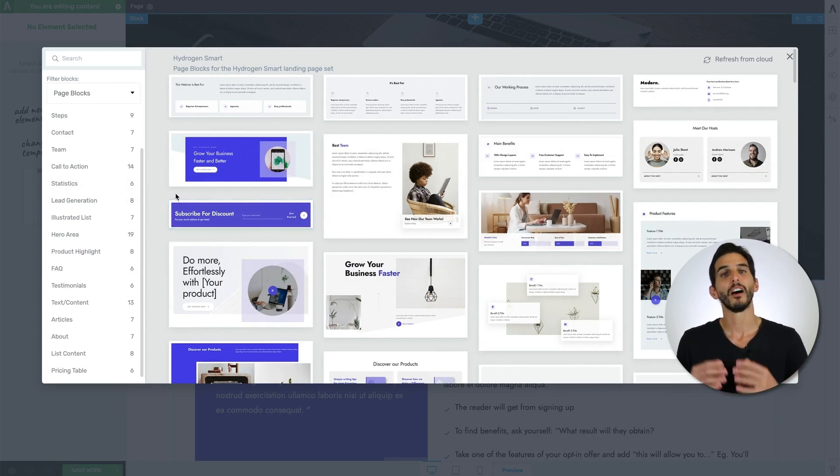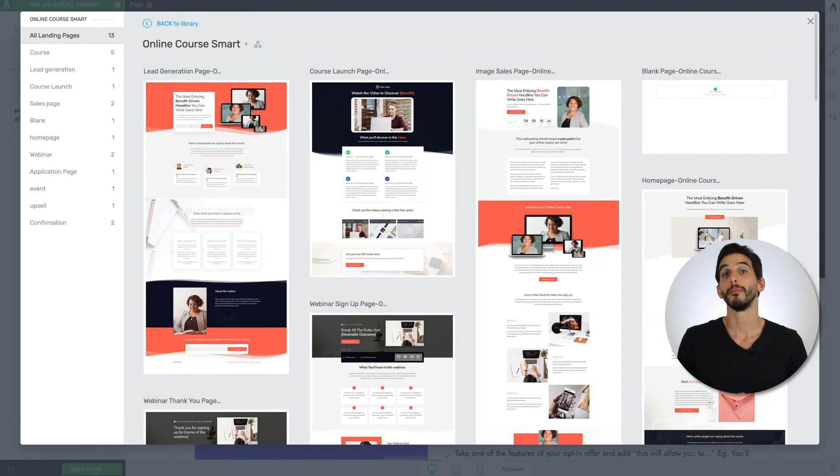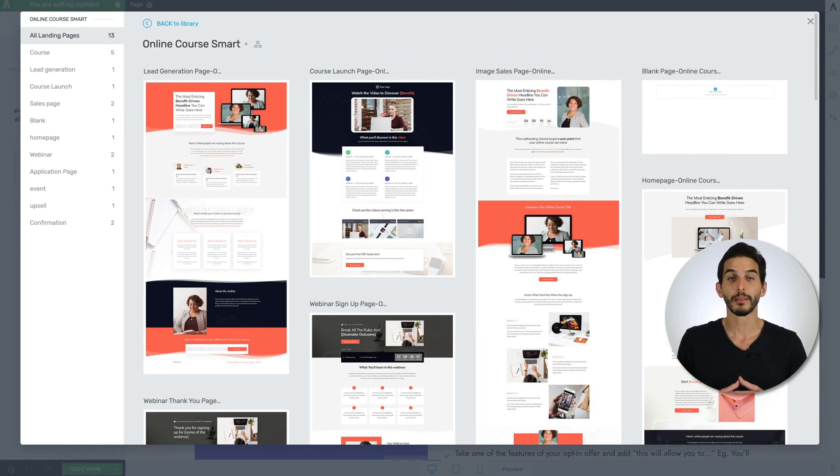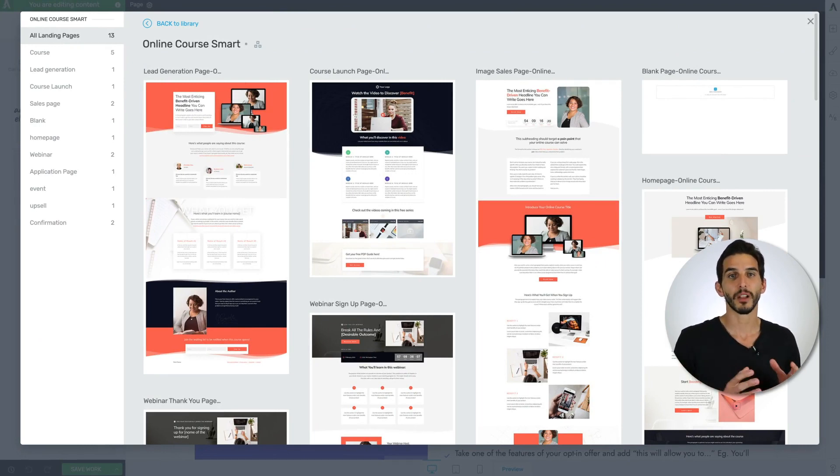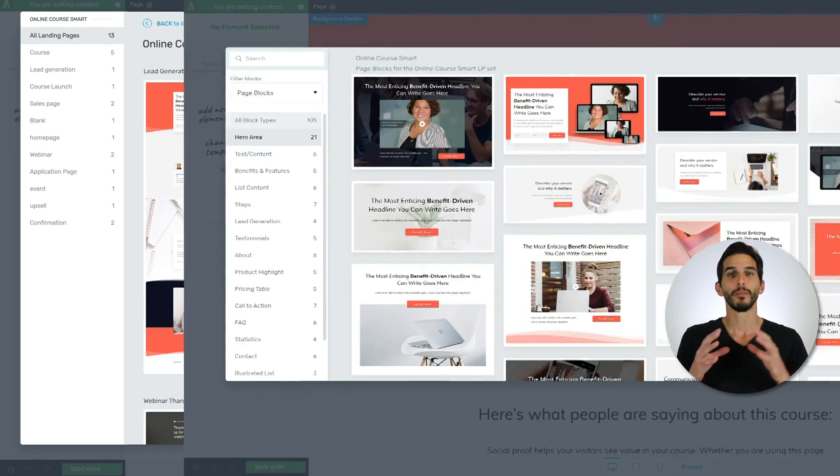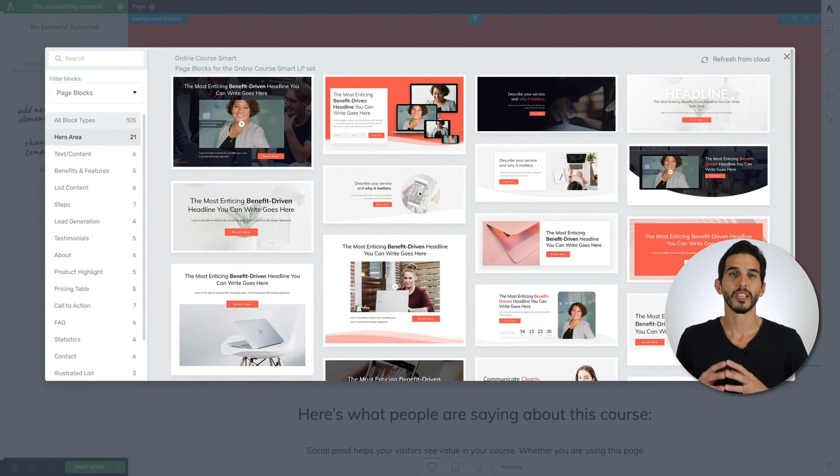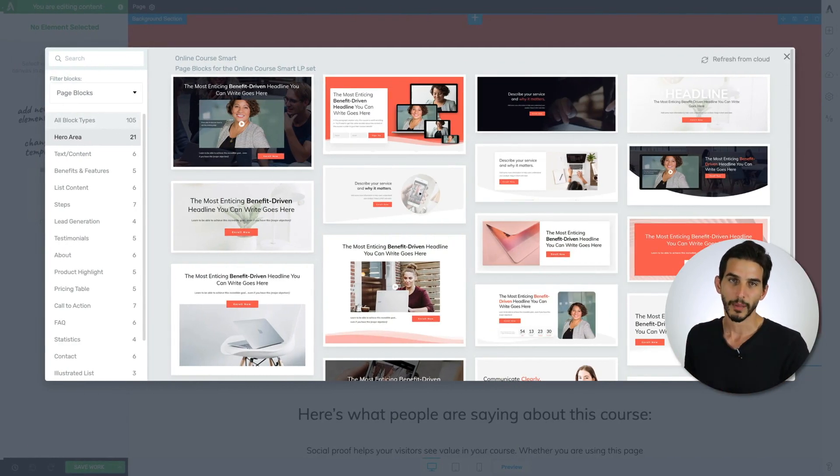If you are working on a landing page template from the smart online course landing page set, for example, the page blocks there would be specific to the online course landing page set. If you want to learn more about how Thrive Architect smart landing page sets like Hydrogen can help you make better landing page content faster, check out this video here.